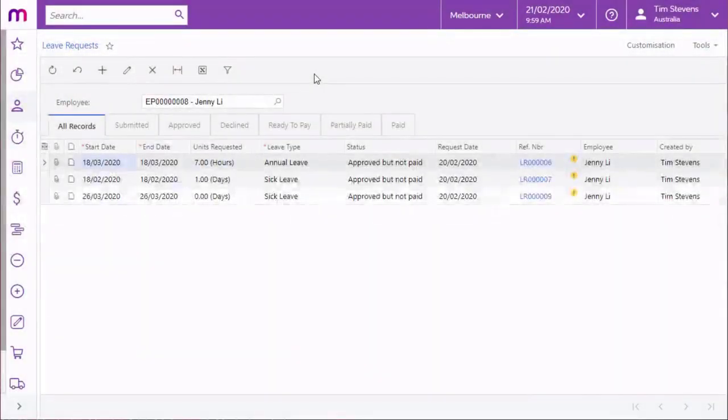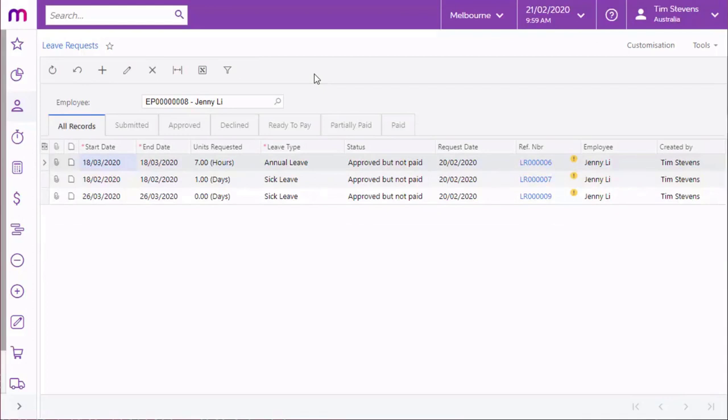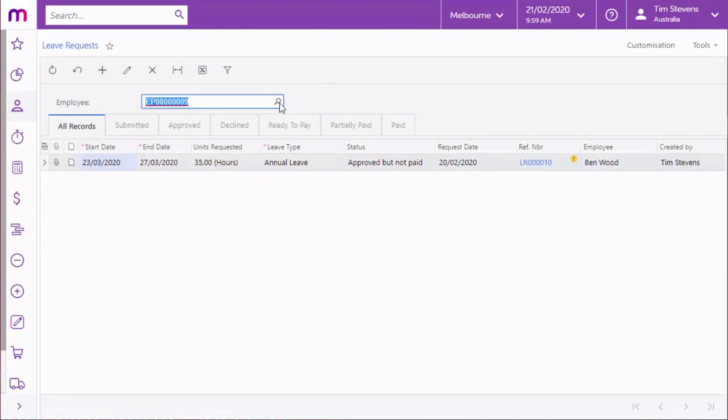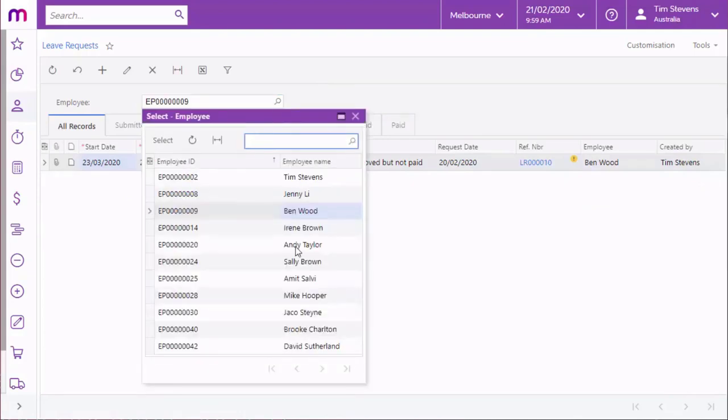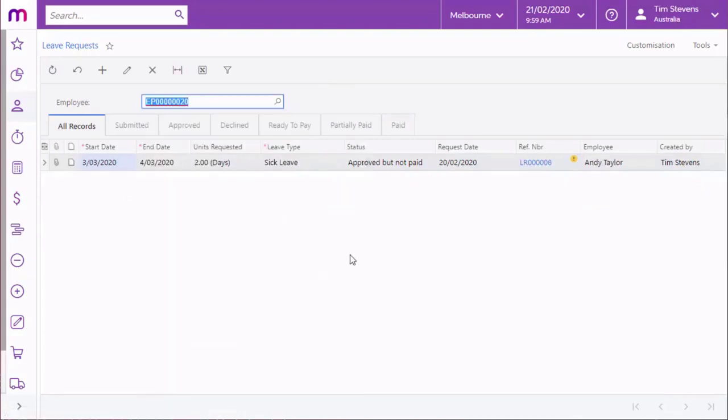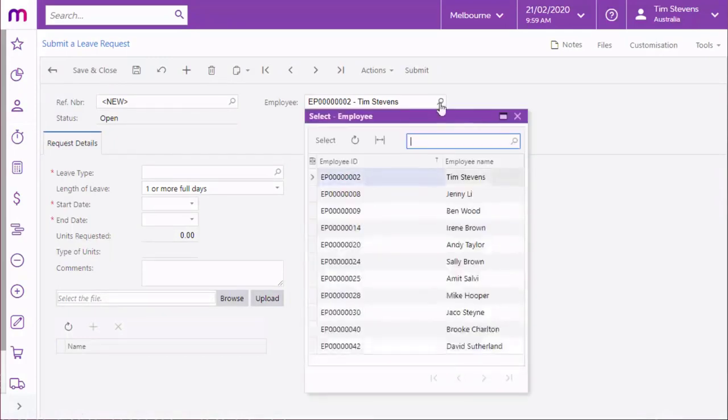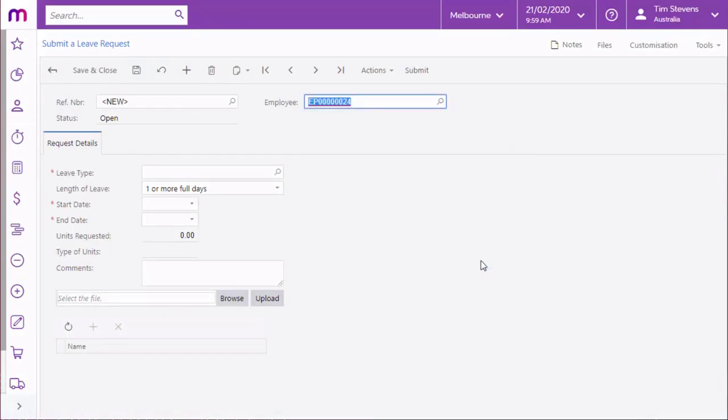In this video, we've looked at the process of an employee making and tracking their own leave requests, but MYOB Advanced also includes functions that let a manager make and review leave requests for the employees they manage. When viewed by a manager, the Leave Request screen offers all of the employees under them for selection. Similarly, the Submit a Leave Request window can be used by a manager to make or edit leave requests for their employees.